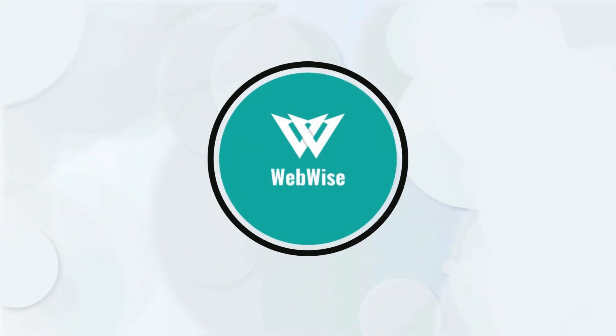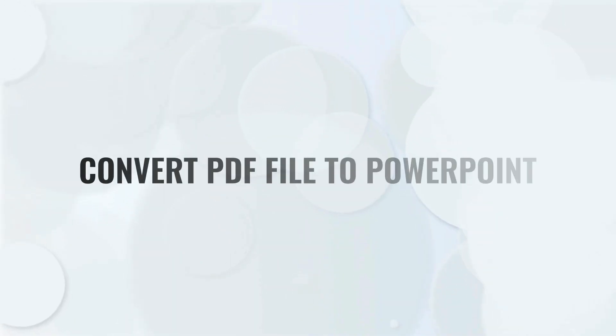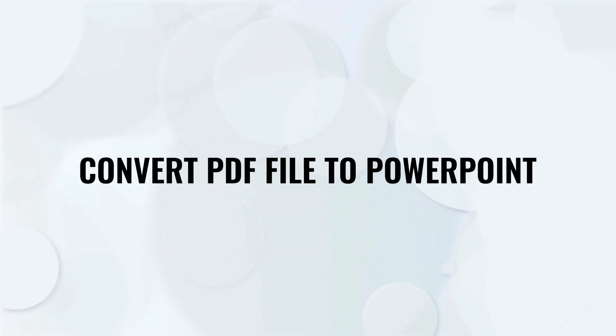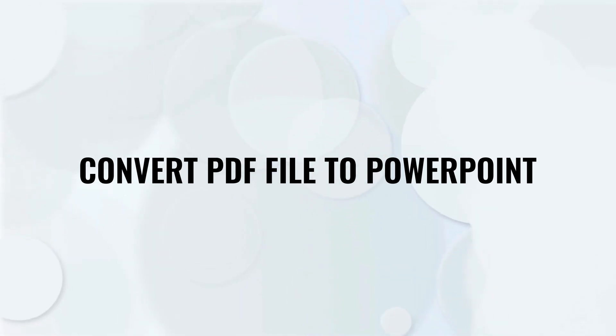Hello everyone, in today's video, I'm going to show you how to easily convert a PDF to a PowerPoint presentation. So let's get right into it.